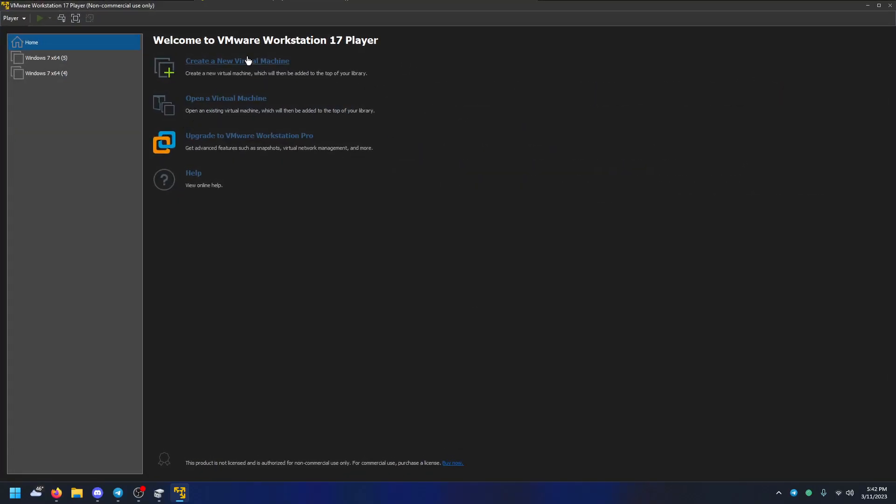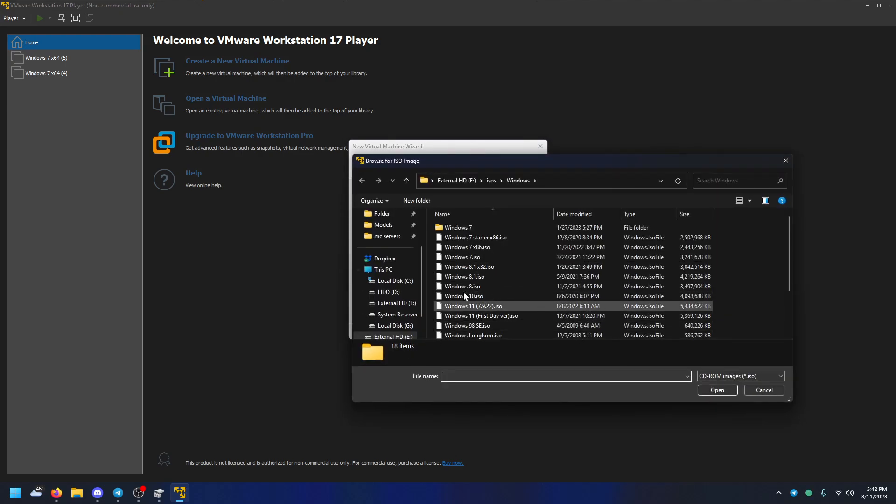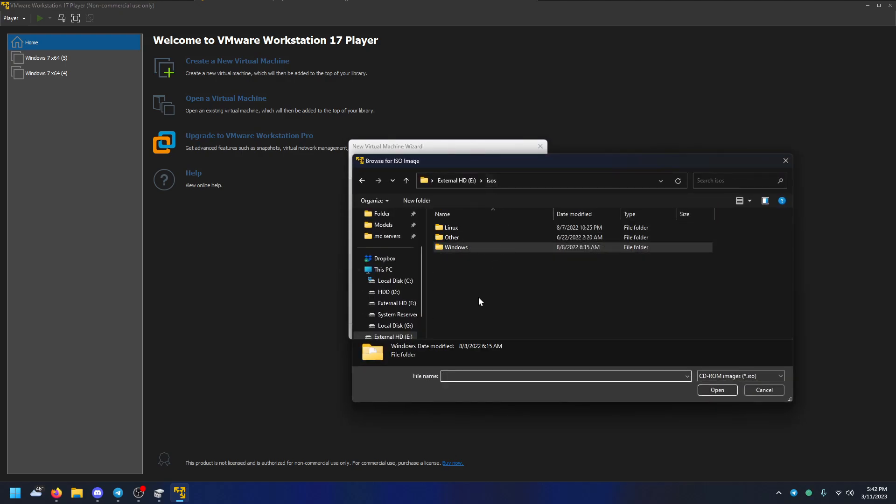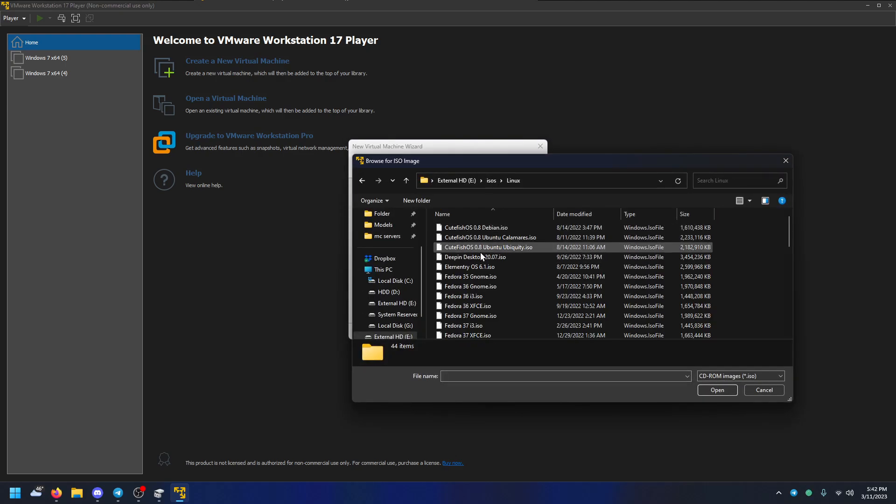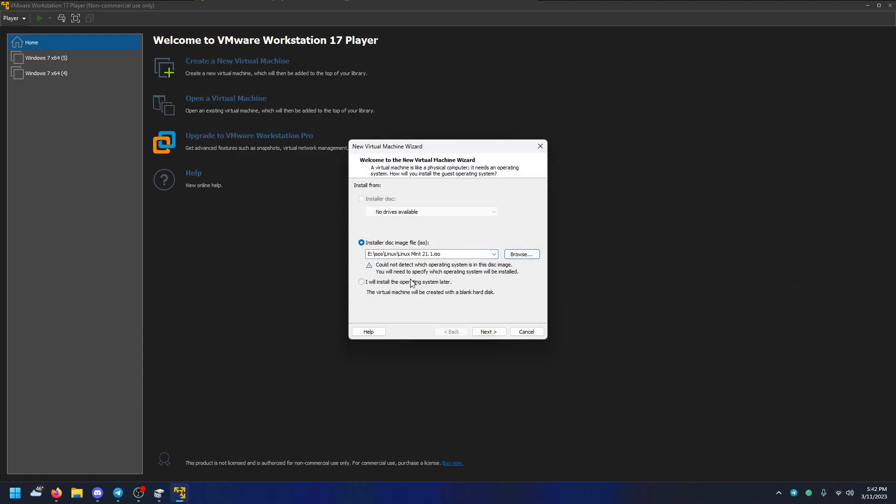Once you open it, just go to create a new VM, and then installer disk. Go in here and select what you want to install. So I'm going to install Linux Mint 21.1. You can say I want to install an OS later, but it'll just be easier if you just do installer disk image.